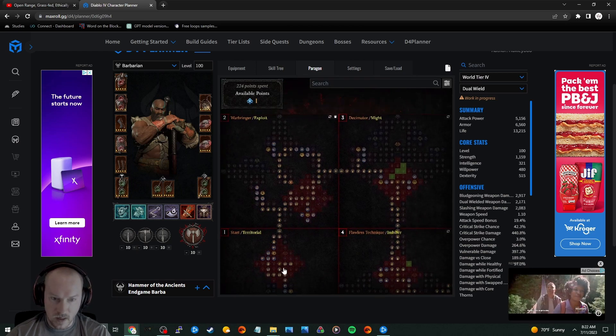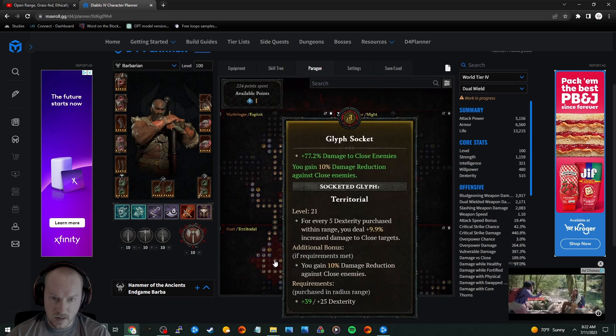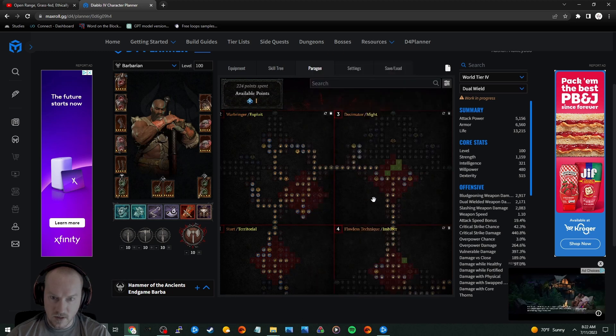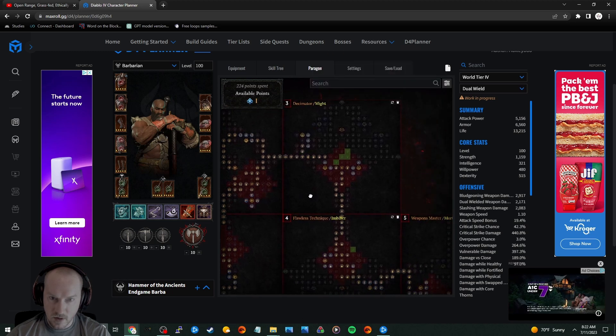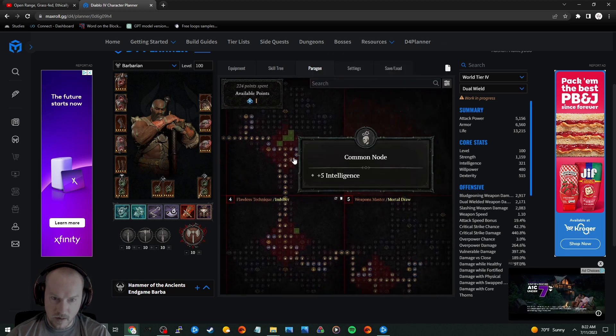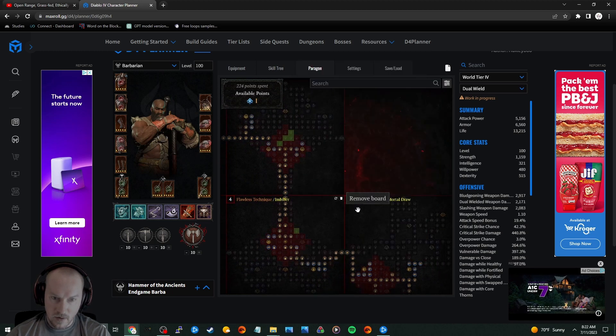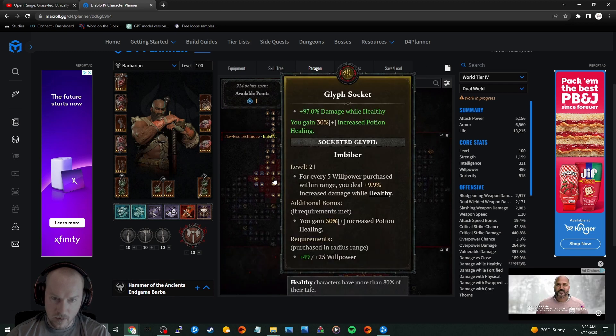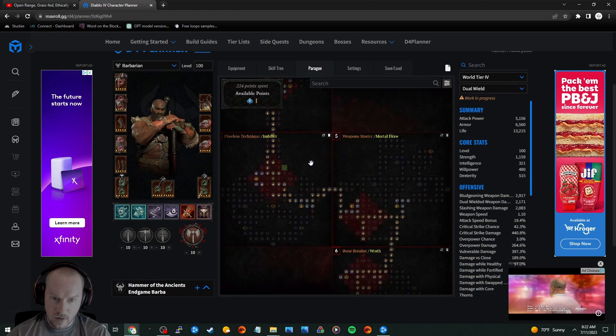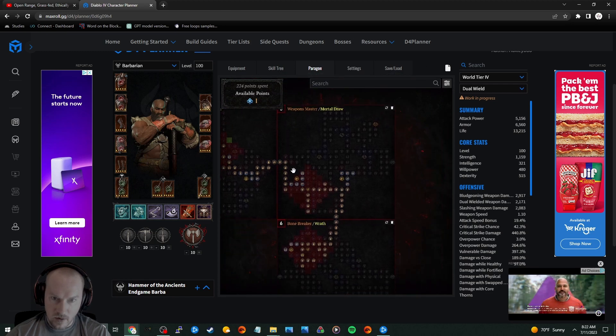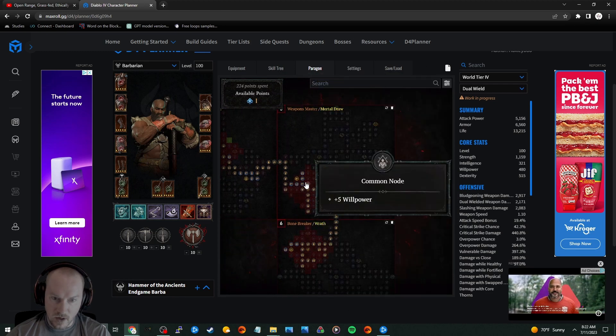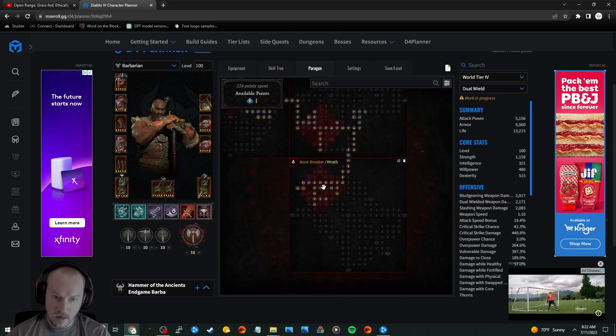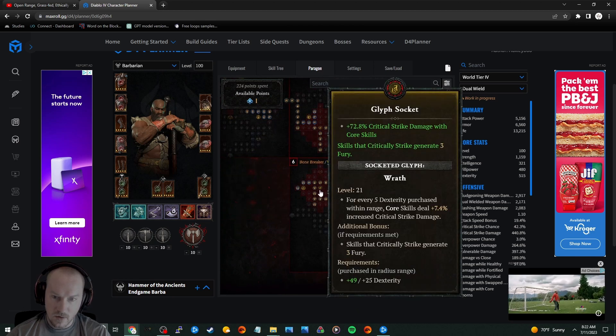So he's got... He's using this Paratorial, he's using Exploit Might, Imbiver. So he just went full on, full on damage mode.